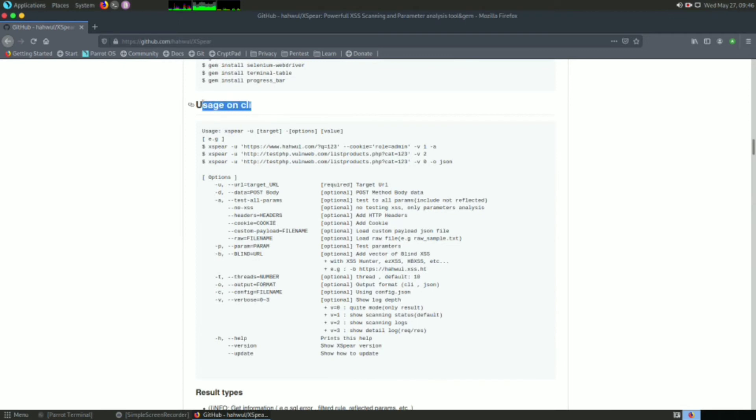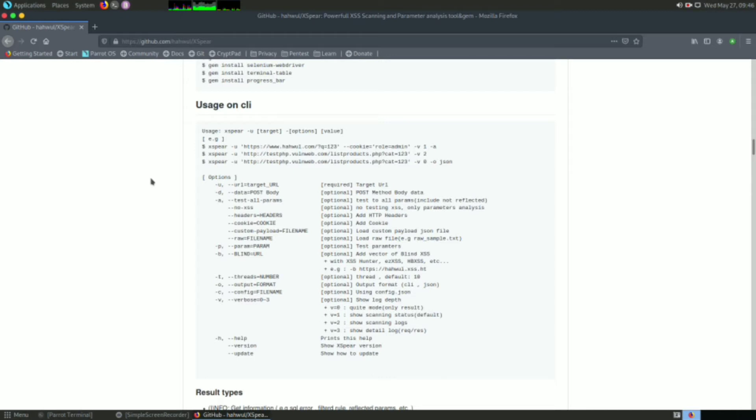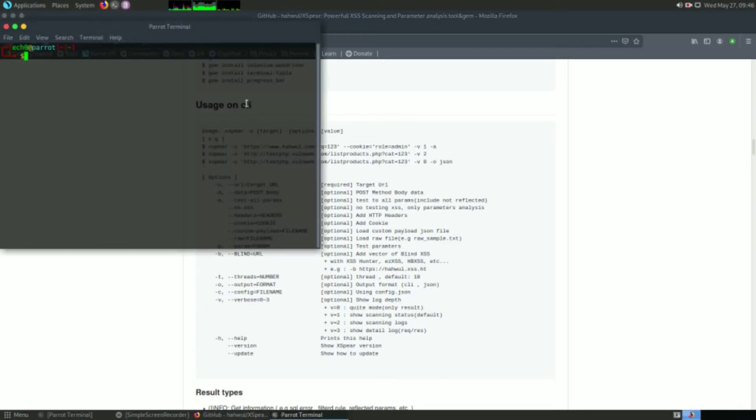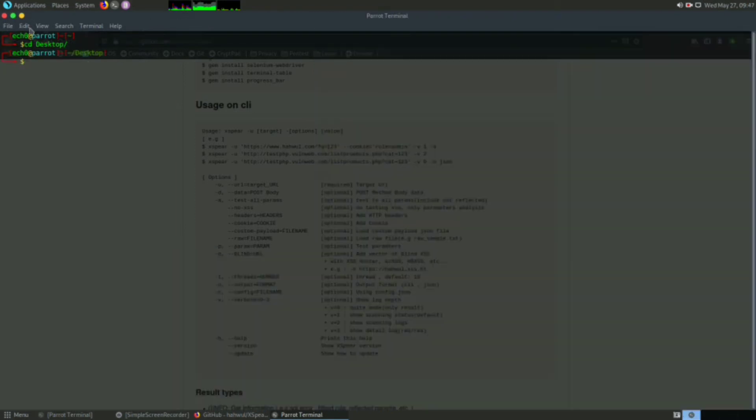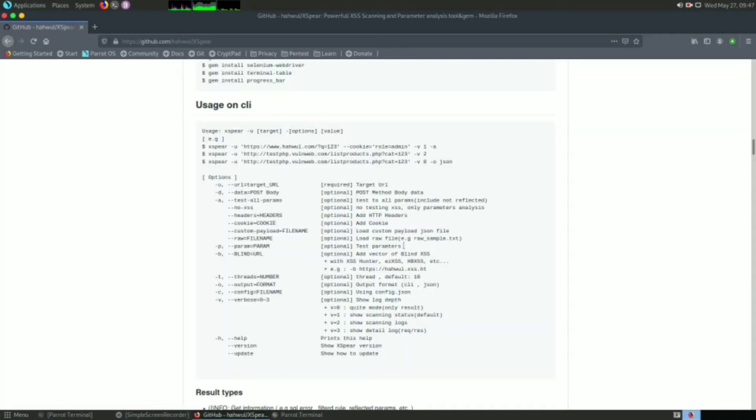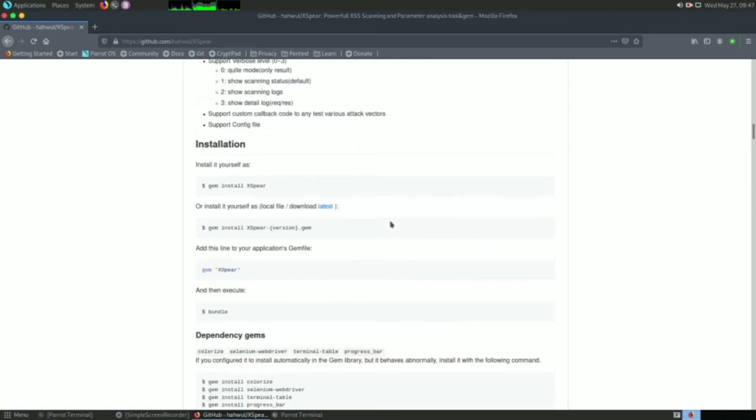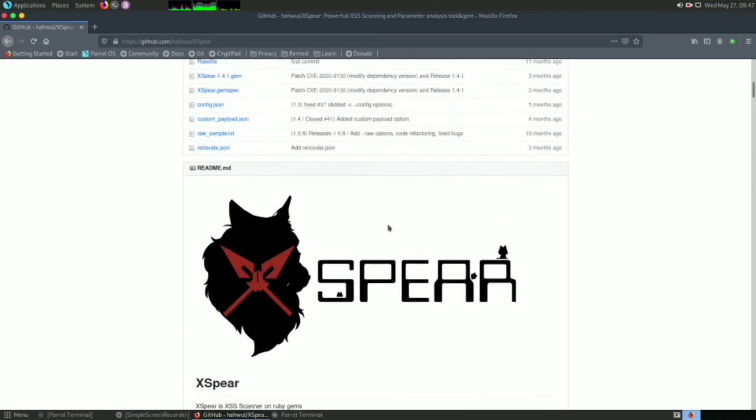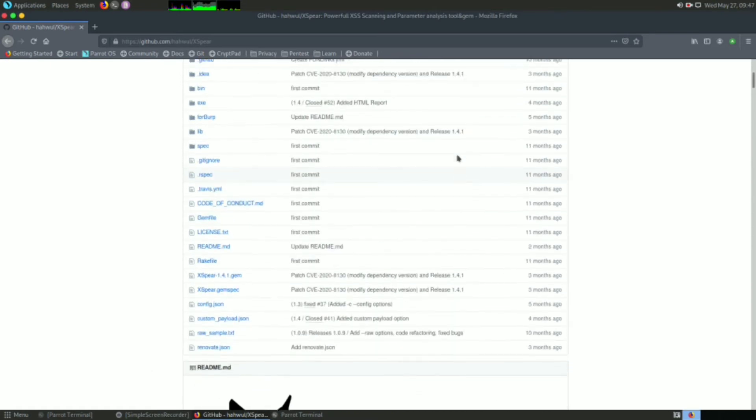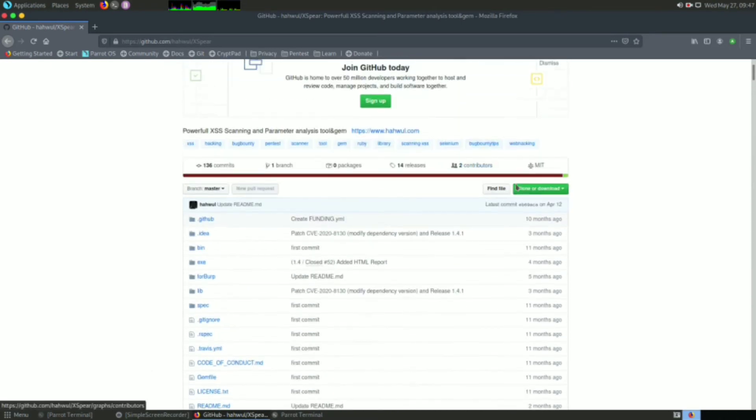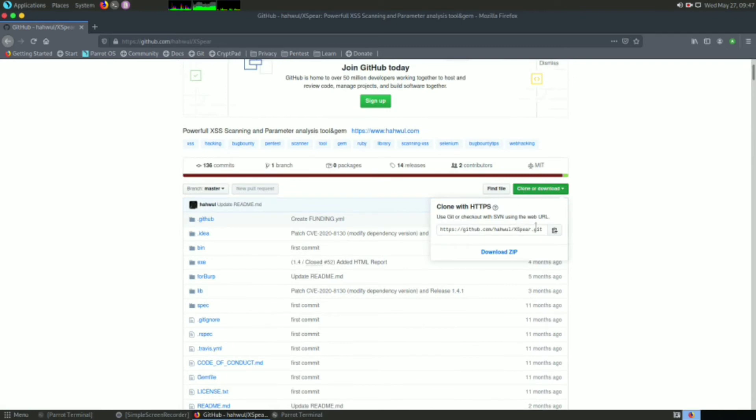Now I will install it on my system. For that I will go to my desktop. I will type 'cd desktop', then 'git clone', and I will copy this repository URL.